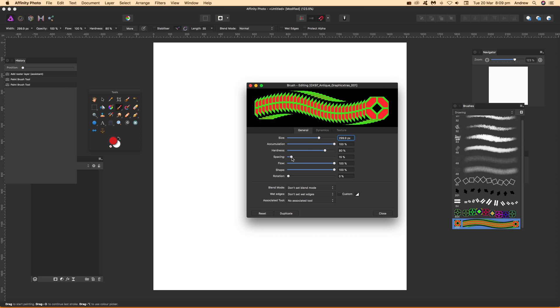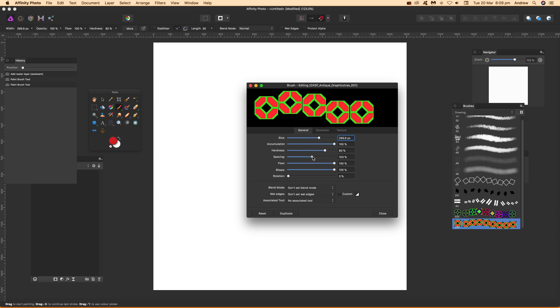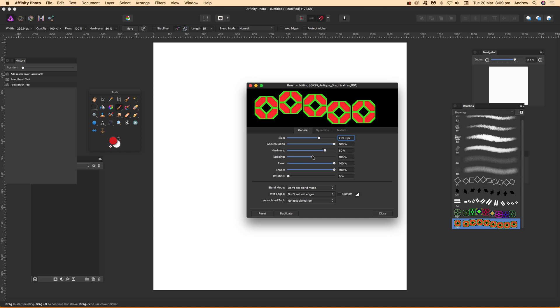You can also modify the spacing, so they're not all crunching up. Modify that.